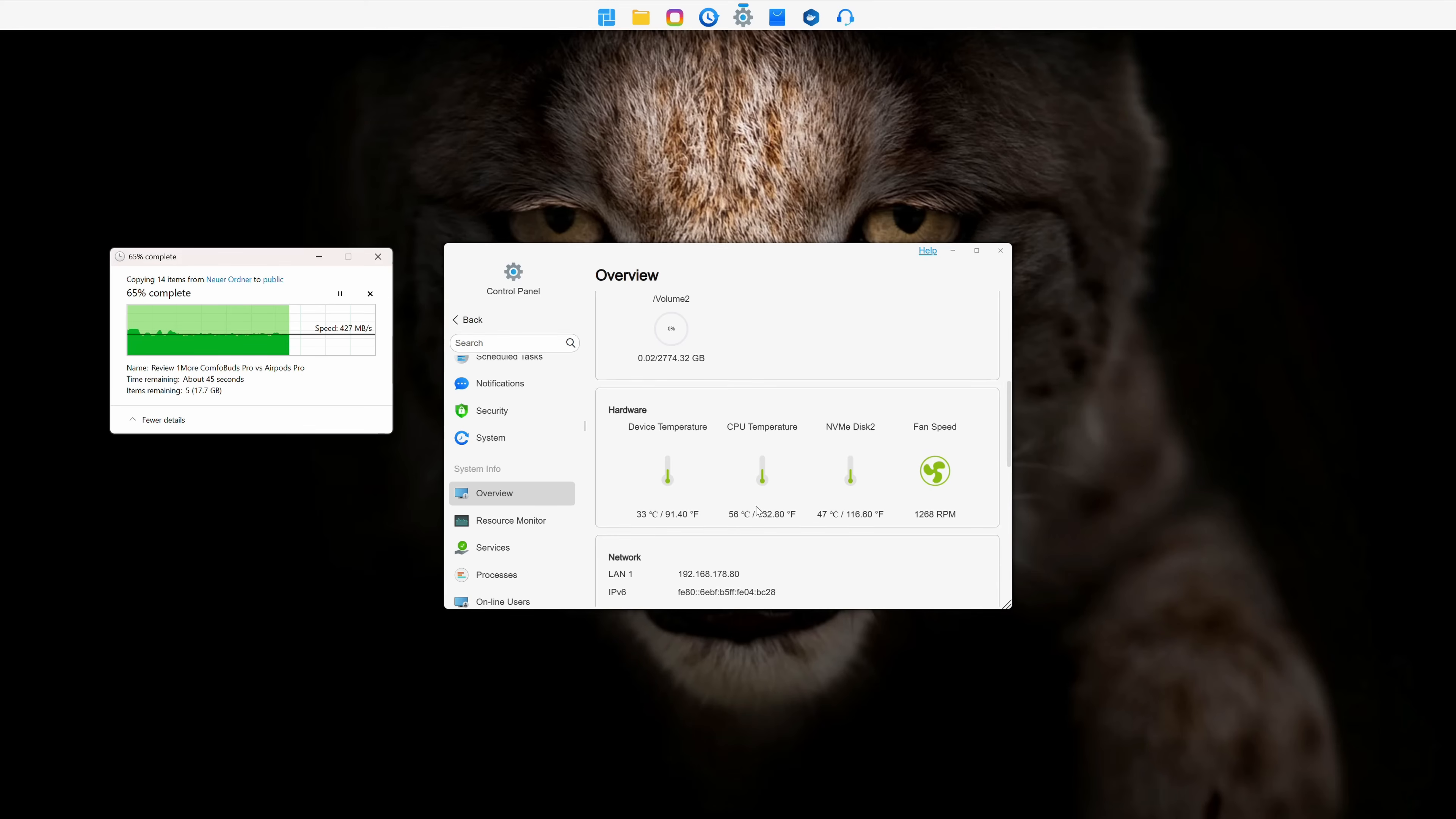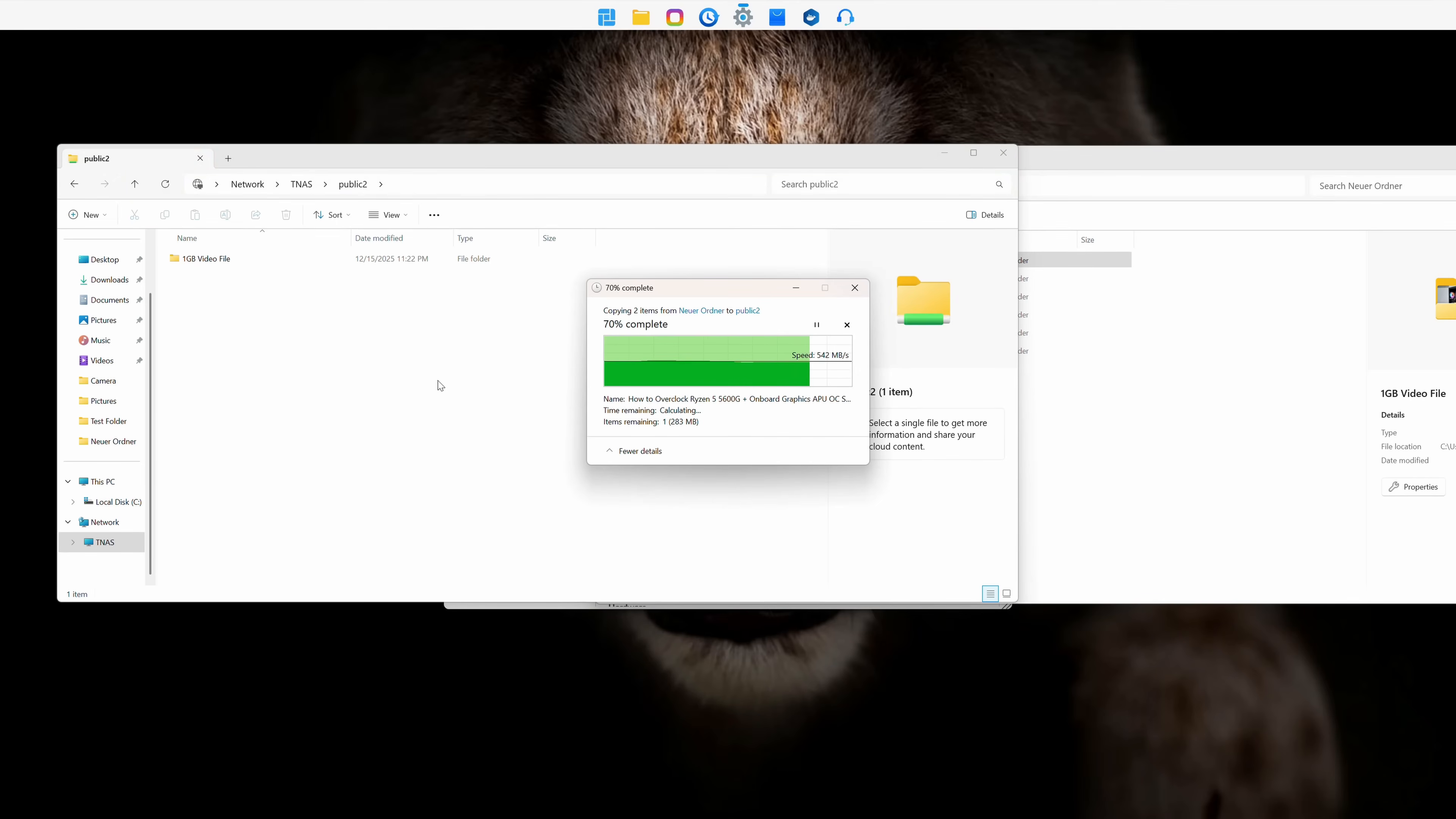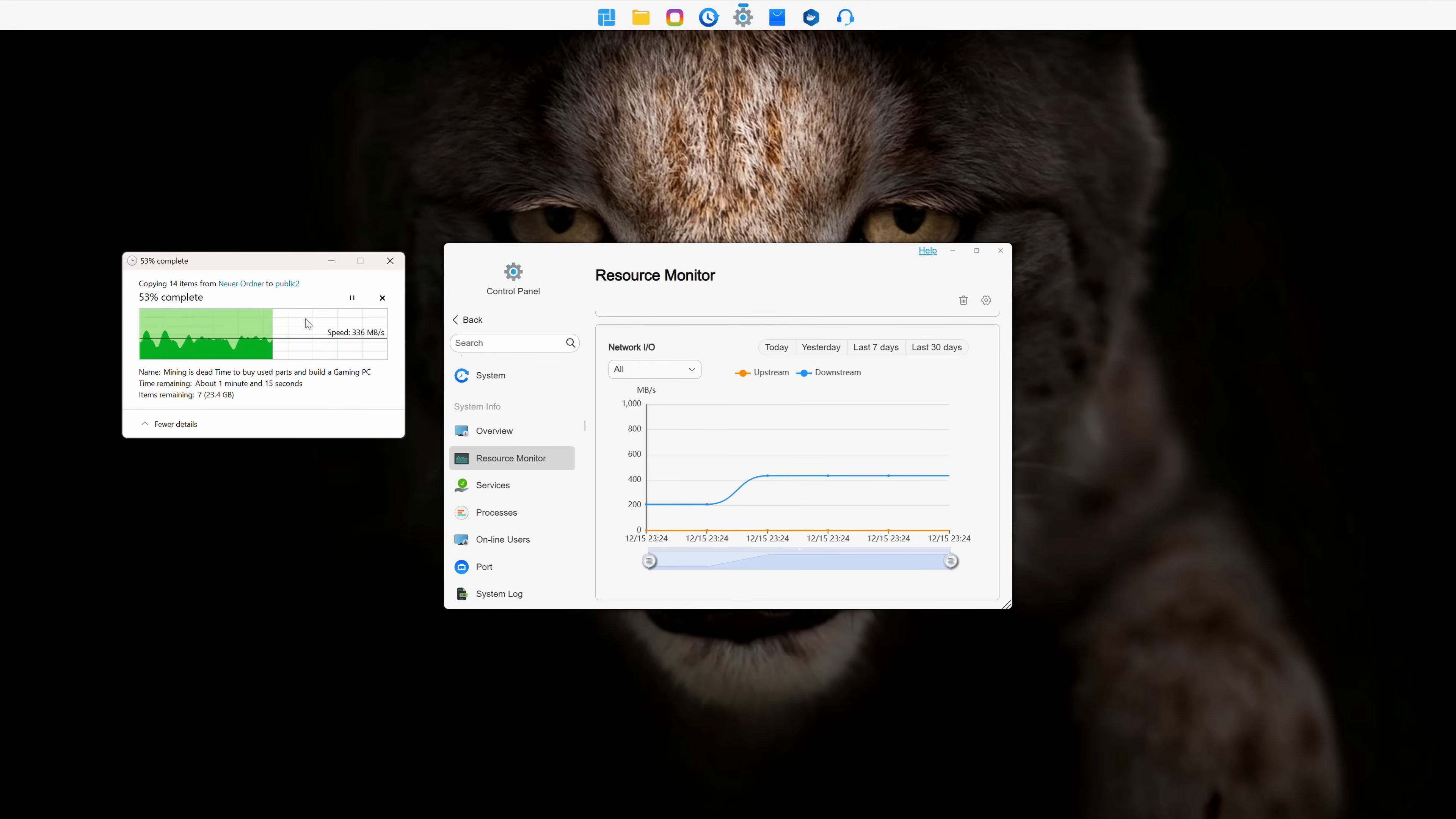Note that these are write speeds to the NVMe drive. Now things get very interesting. Transferring 1GB and 3GB video files to the hybrid HDD and NVMe pool was also almost instant. Copying the 50GB folder performed very well too, with speeds staying almost constantly above 300MB per second.